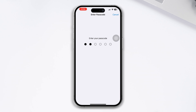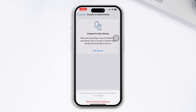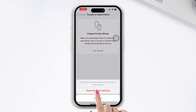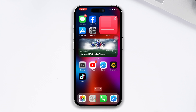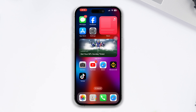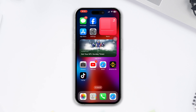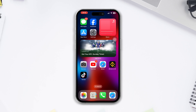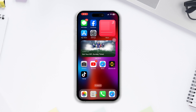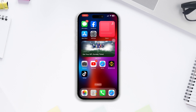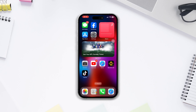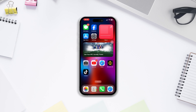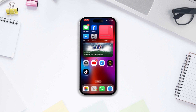After that, enter your passcode and reset your network settings. So this is how you can solve the Wi-Fi and cellular icon missing problem on your iPhone. If you're still facing any issues, please write it in the comment section below, and don't forget to like our video. Thanks for watching.